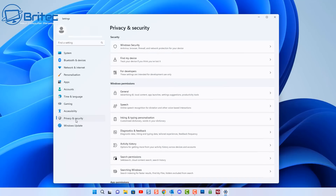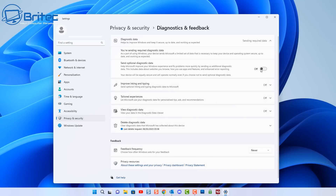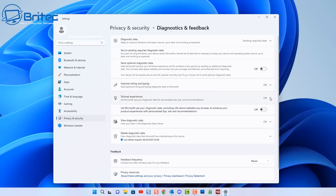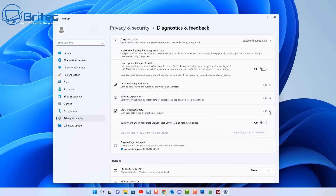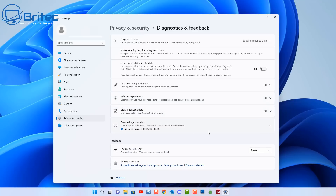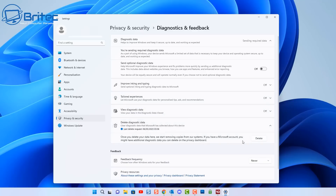Go into Settings, then Privacy and Security. First, Diagnostic and Feedback — this is a common one that Microsoft collects data from. Click on it and you'll see I've already got mine turned off. Down here you can see the optional diagnostic data send is turned off, along with improved inking and typing, tailored experience, view diagnostic data, and delete your diagnostic data options.